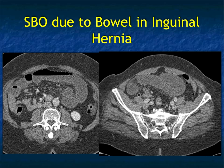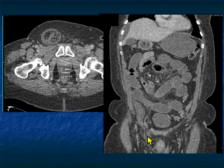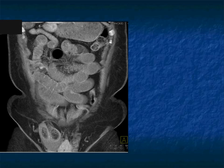Here's a good example: the patient has dilated small bowel loops and the question is why — maybe adhesions, maybe a mass. But as you scan down, particularly in the coronal view, you recognize the transition point in the right lower quadrant, and then you see that's a loop of bowel extending into an inguinal hernia, very nicely shown on the 3D views.